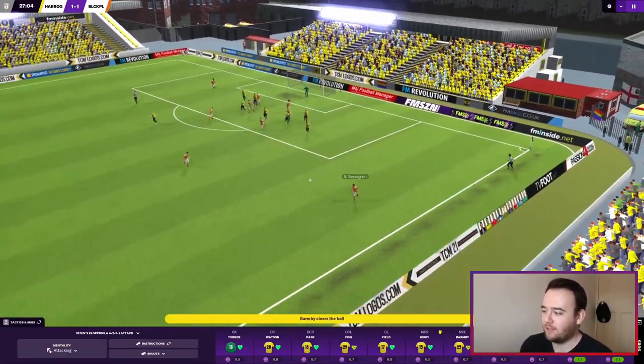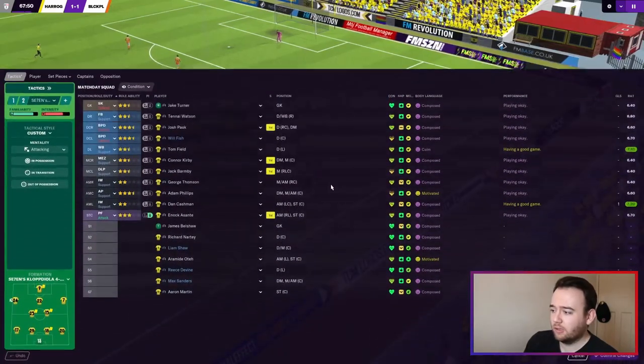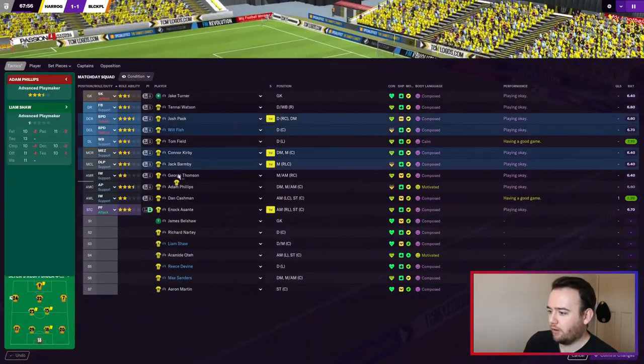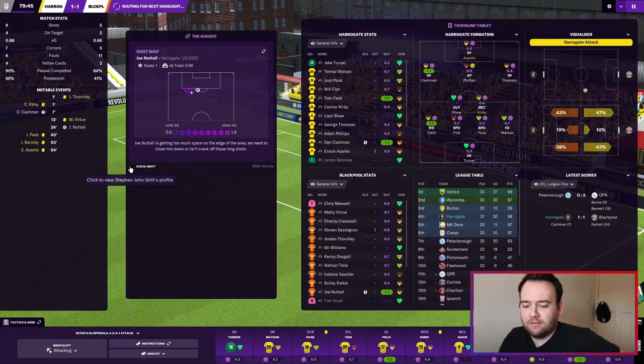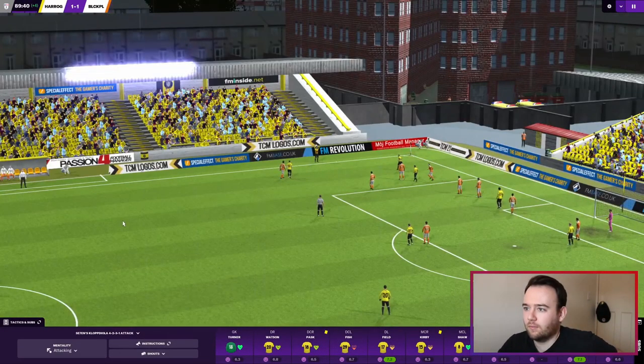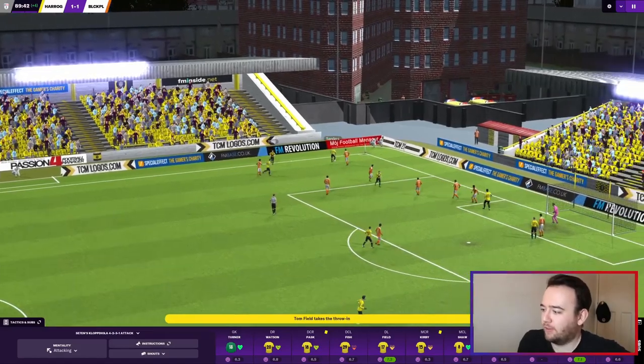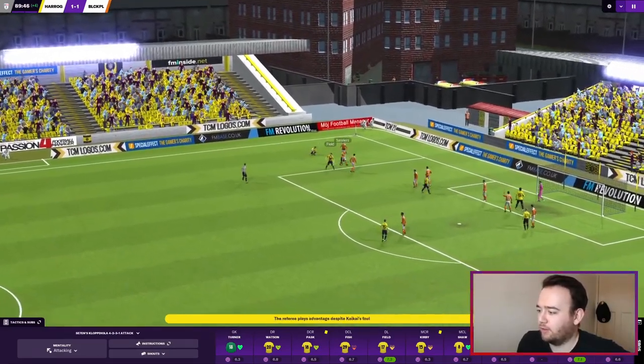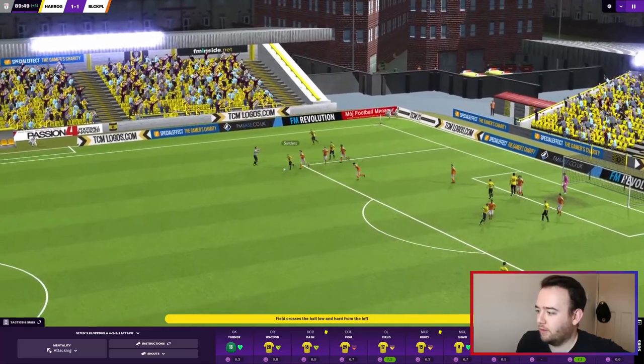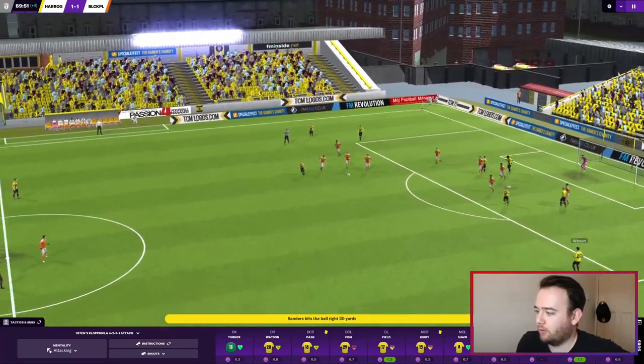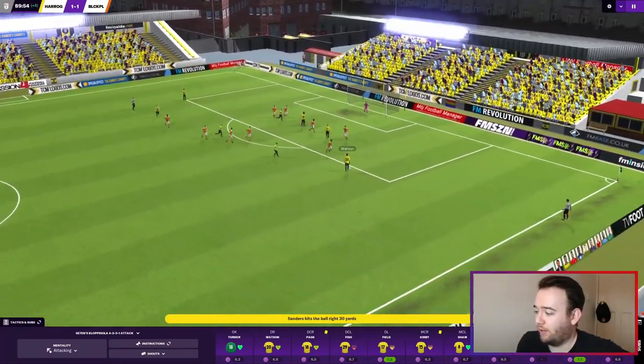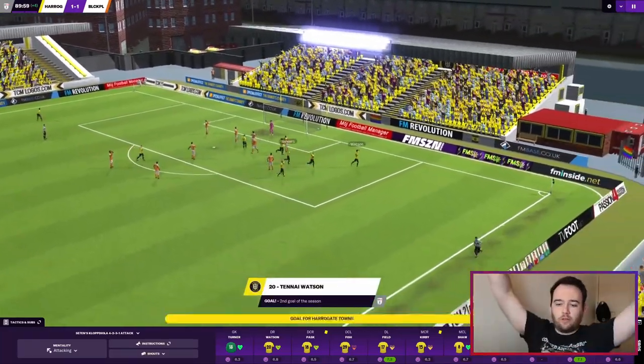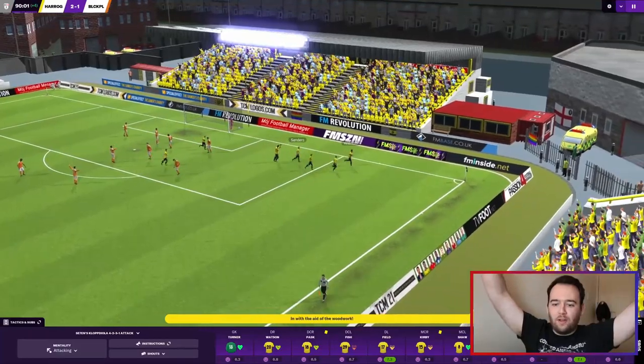Not much is happening in the second half. Definitely a couple of subs needed. Could be another 1-1 draw, not great. Oh, you love a last minute highlight. Can we get a chance? Tom Field, Saunders has it at the edge of the box. Tenai Watson has just scored a worldie in the 90th minute to clinch the game!